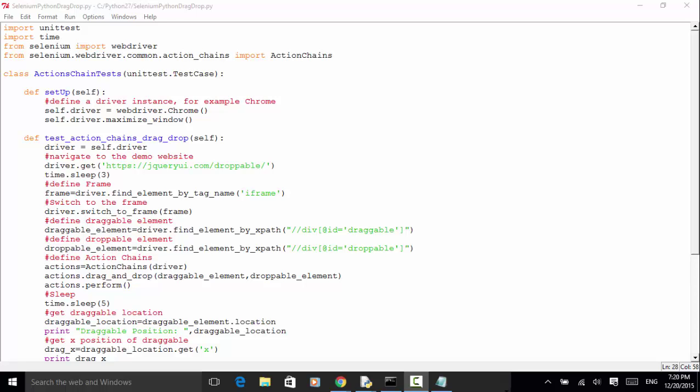In your test automation, if any test case is related to verification for dragging and dropping, we can use the drag and drop under Action Chains. Now let's see an example.